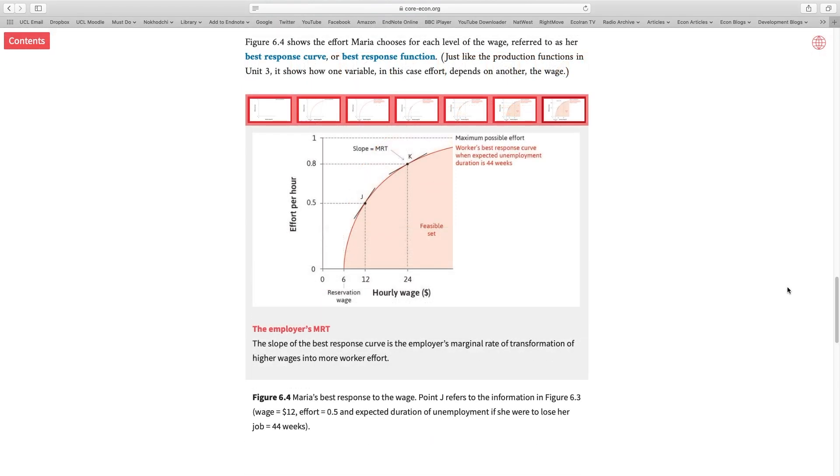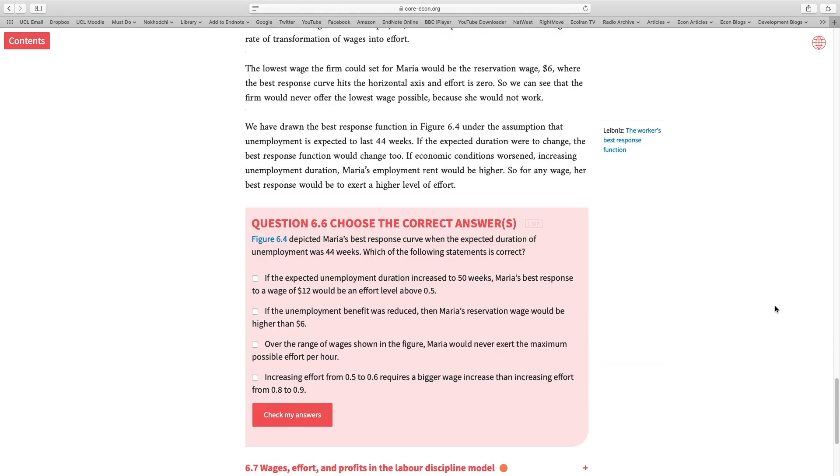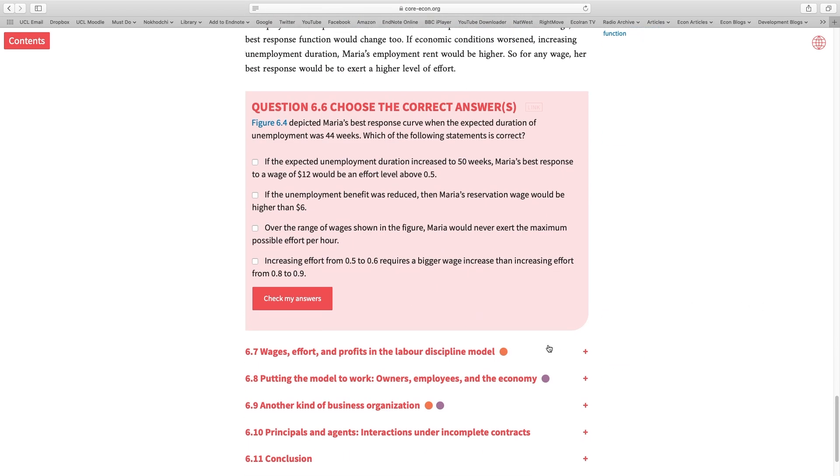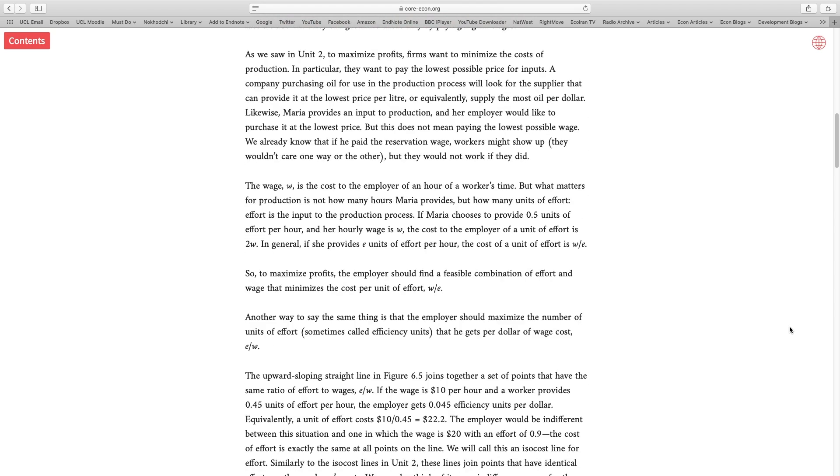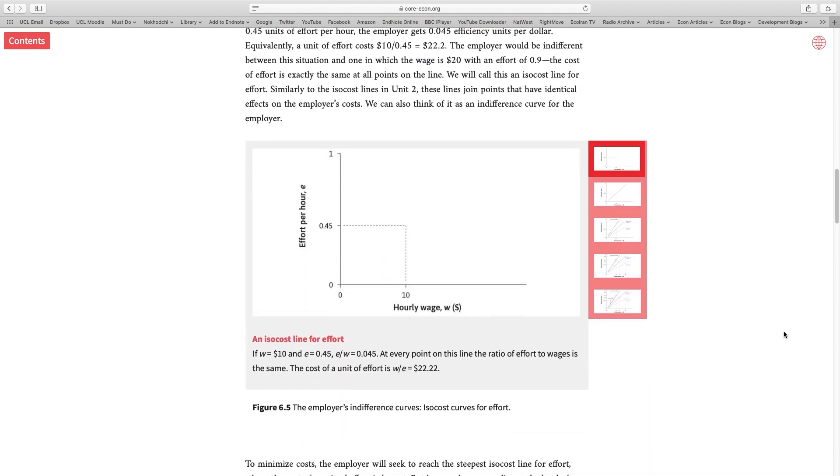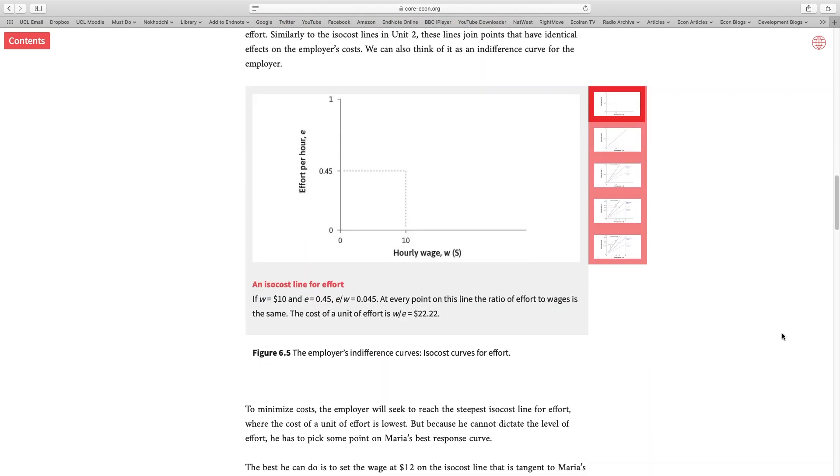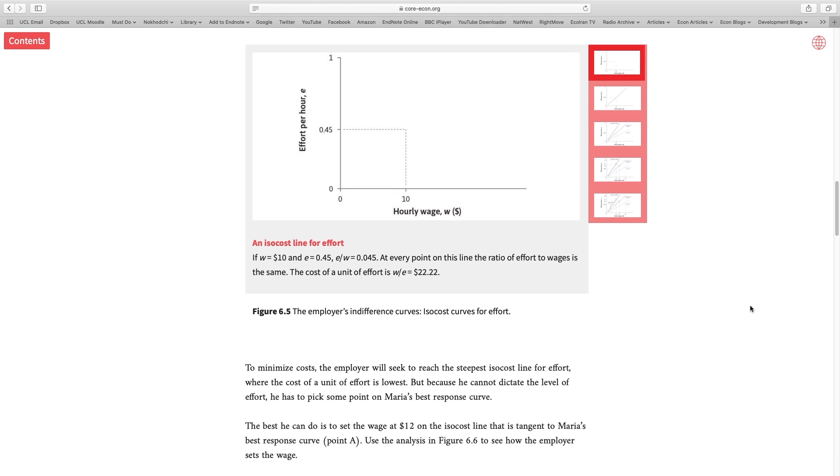Now, let's look at the labor market from the perspective of an employer. Let's scroll down and go to 6.7: wages, effort and profits in the labor discipline model. Imagine that I'm an employer. Here, I want to maximize my profit. How do I do that? I try to make sure that I get the maximum effort possible out of the wage that I'm paying to my workers. How does that work? Let's scroll down and use the same graph as before, but think about the situation from an employer's perspective.